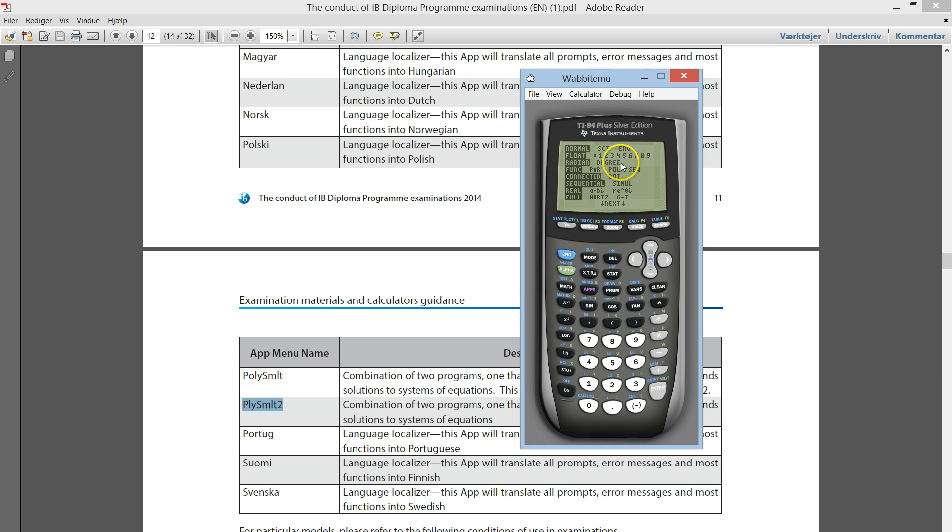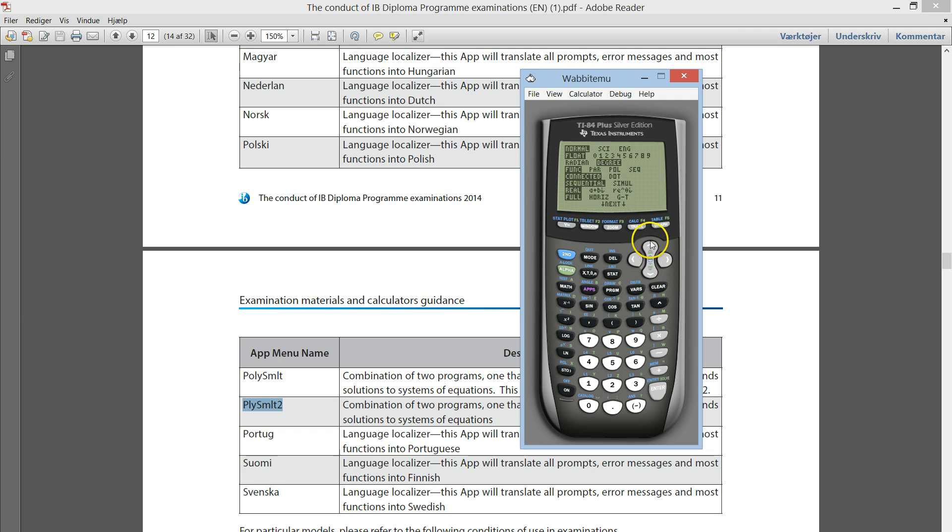If not, all your trig questions will be wrong. So, make sure the degree is highlighted. And that should be alright.